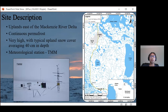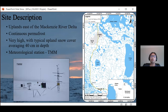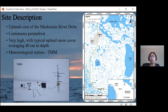Trail Valley Creek is located in the uplands east of the Mackenzie River Delta in the continuous permafrost region in the Northwest Territories, about 50 kilometers north of the Inuvik airport. It has typical upland snow cover averaging 40 centimeters in depth. The study was conducted at a single point around the footprint of the watershed's main meteorological station TMM, which has a gauge measuring precipitation and sensors for air temperature, relative humidity, wind speed, and a radiometer measuring incoming and outgoing shortwave and longwave radiation.